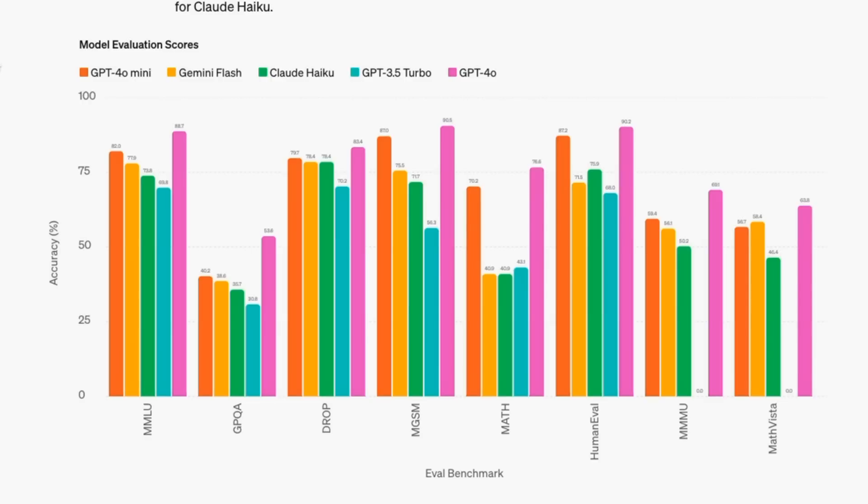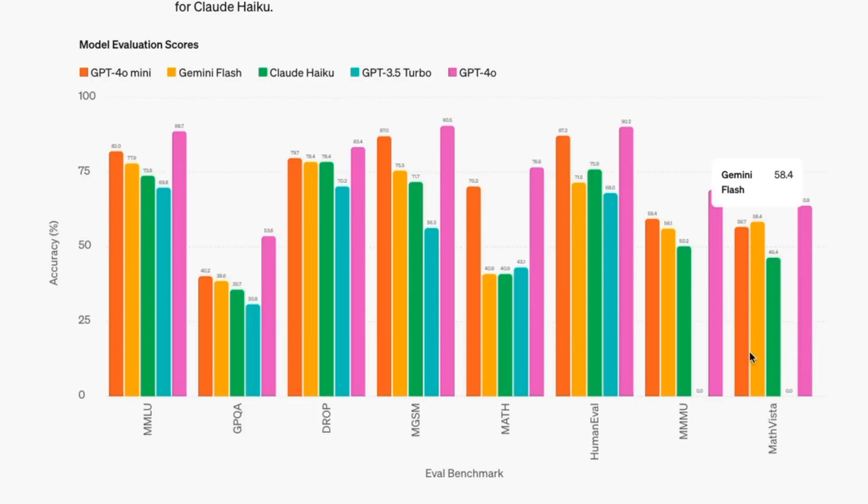It's interesting that there are some benchmarks they've left off, like GSM 8K. I'm wondering if that's because GPT-4 originally trained on some of that data, or they've replaced this with benchmarks that favor them more. They've conveniently included GPT-4o to try and dissuade you that you should occasionally still pay for the big model.